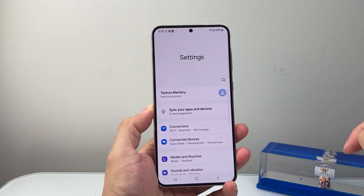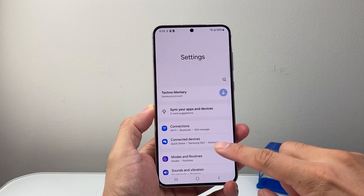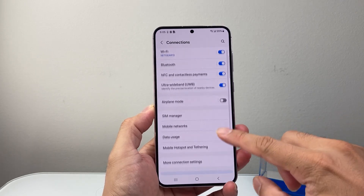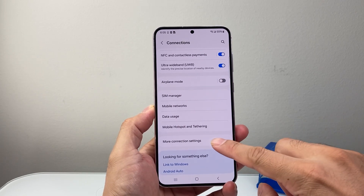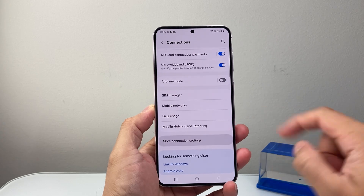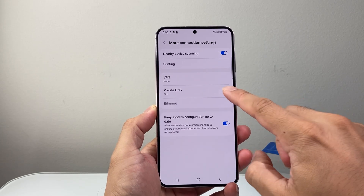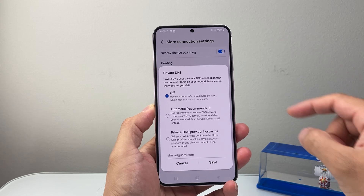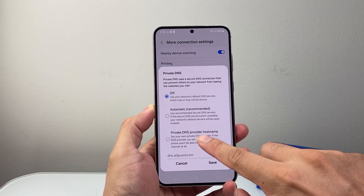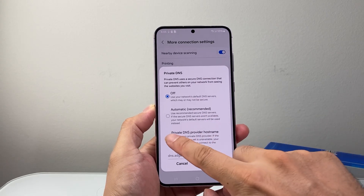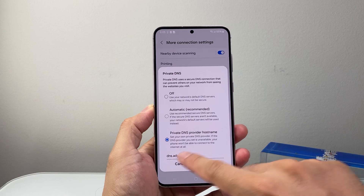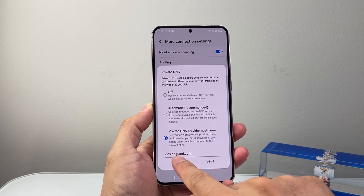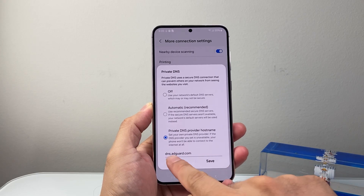So first thing, go to your settings and then go to connections. Now for connections here, we're going to set more connection settings and then we're going to use private DNS. You're going to tap on that and instead of having this on, we're going to turn this on. And then you're going to type in dns.adguard.com.